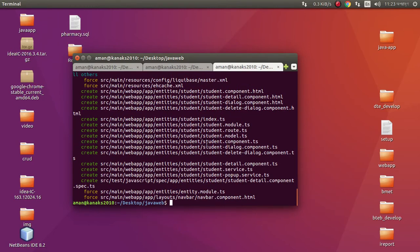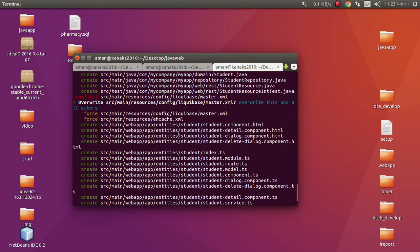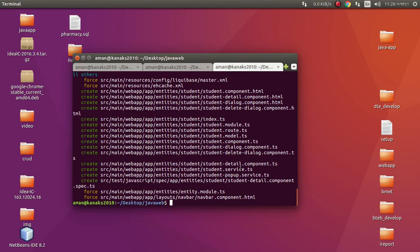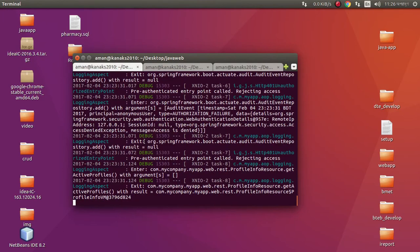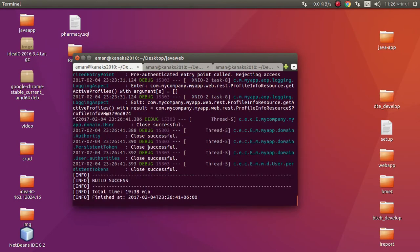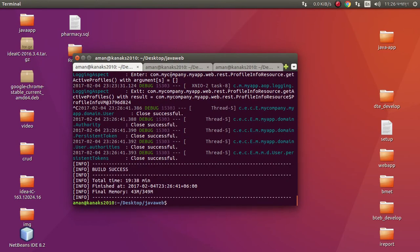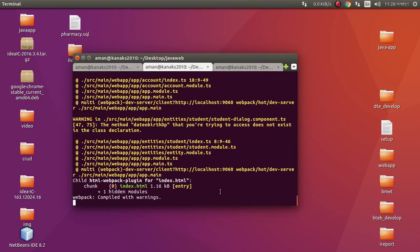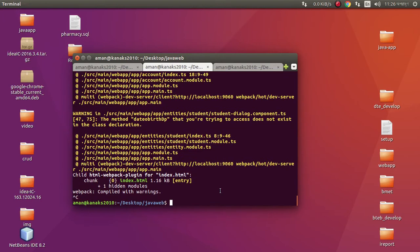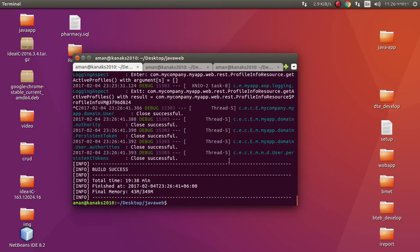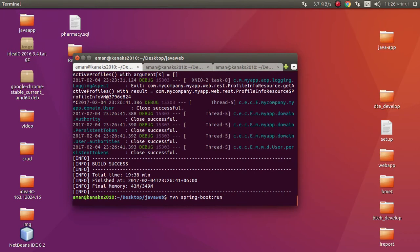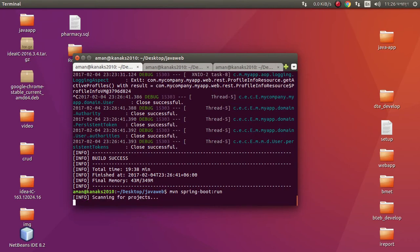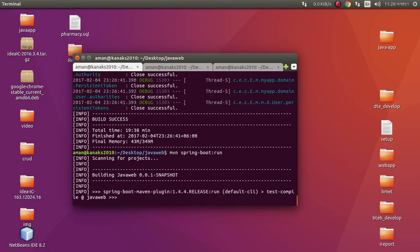Now we need to rerun the project. Just press Ctrl+C to close the project. Then run 'mvn spring-boot:run'. It will automatically create a student table in the database.